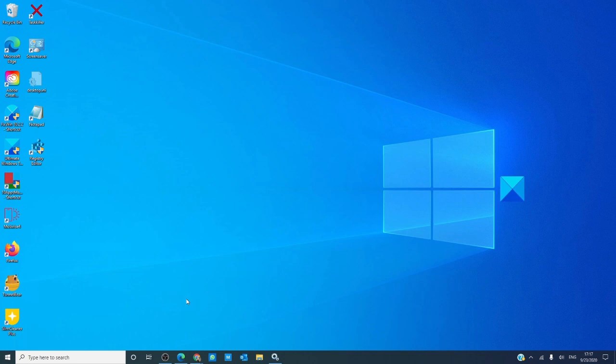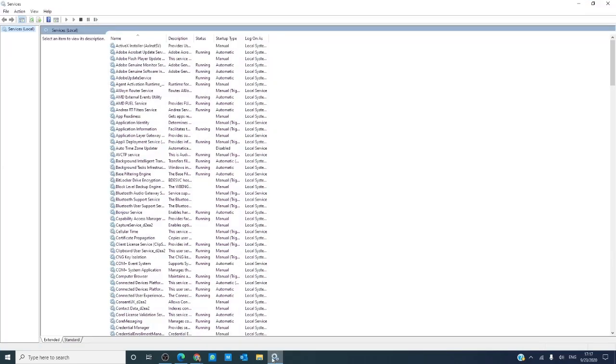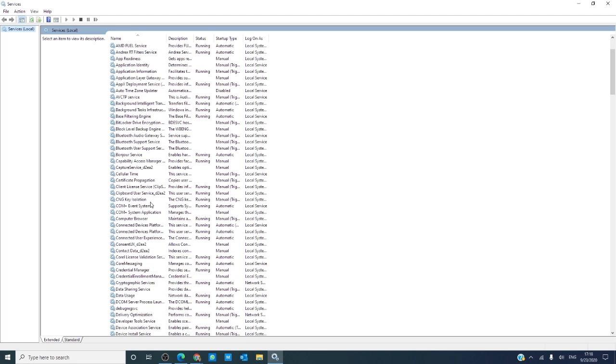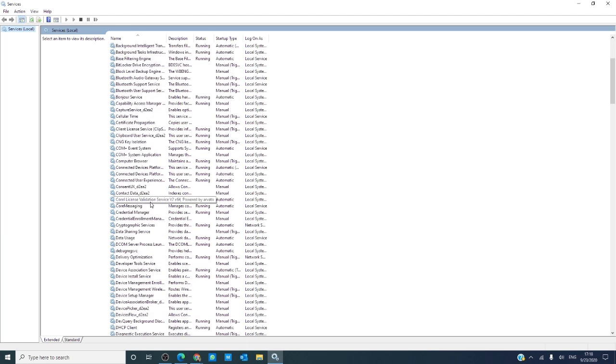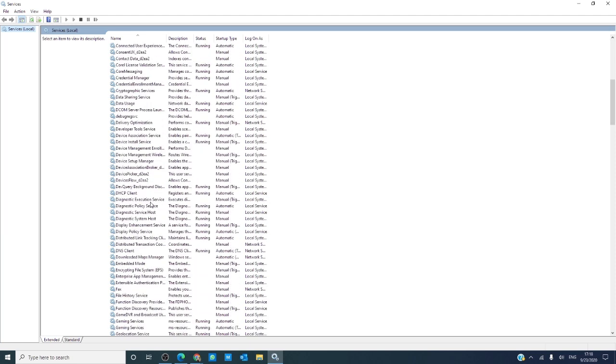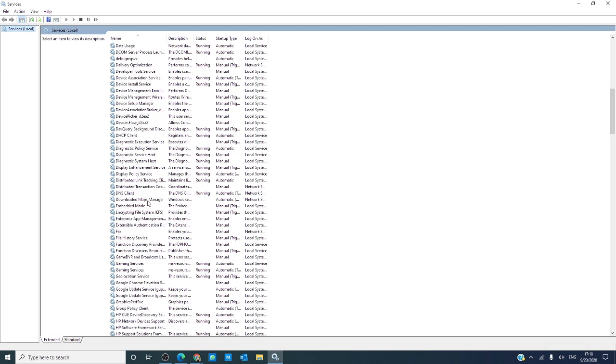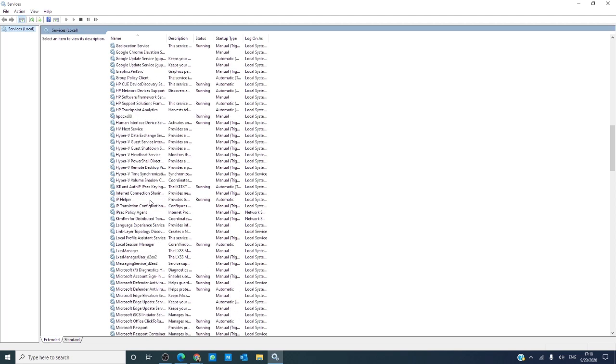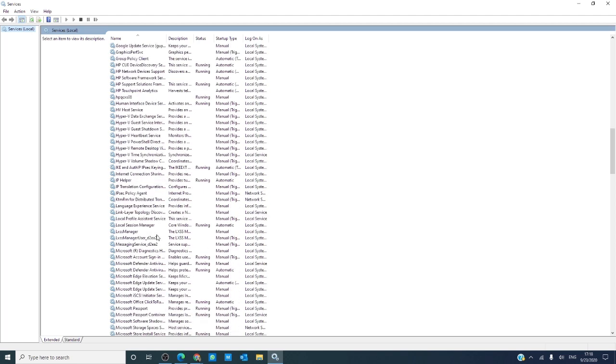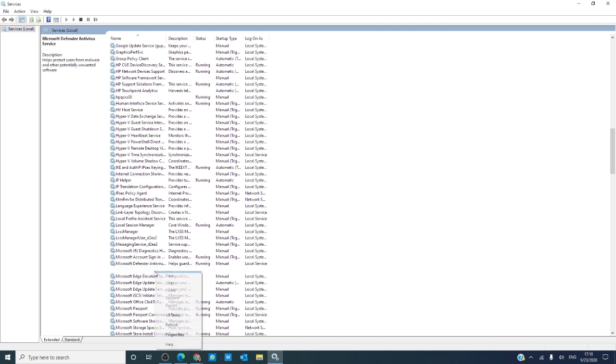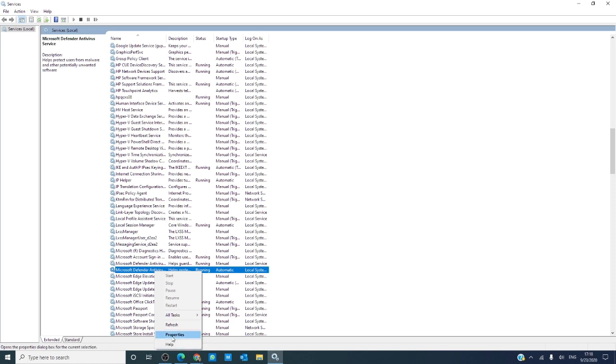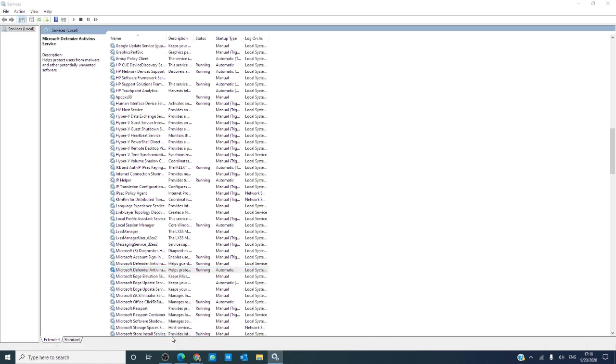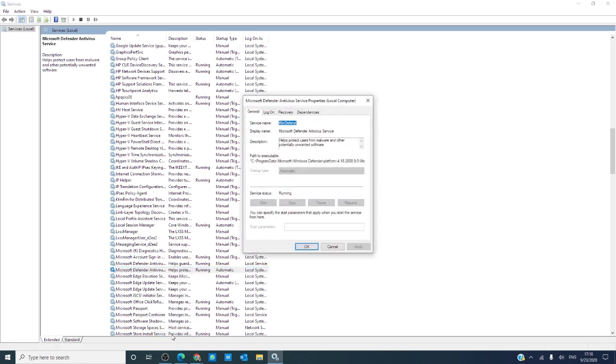We can also open the Windows Services Manager and ensure that some of the systems are at their default values. Let's find Microsoft Defender Antivirus Service, right-click on it, take a look at the properties, and set it, make sure it's set to automatic.